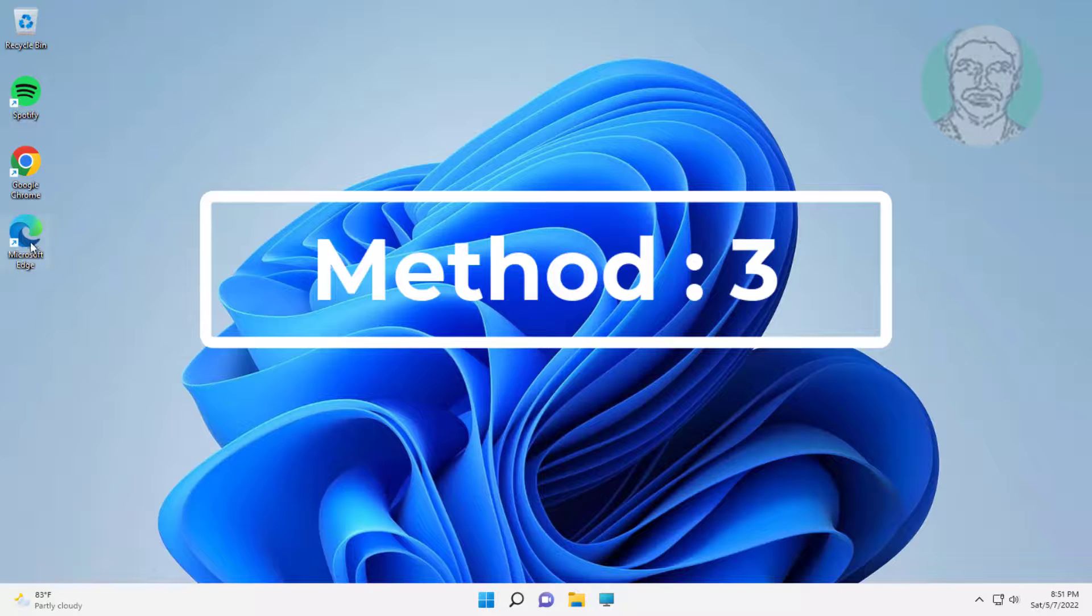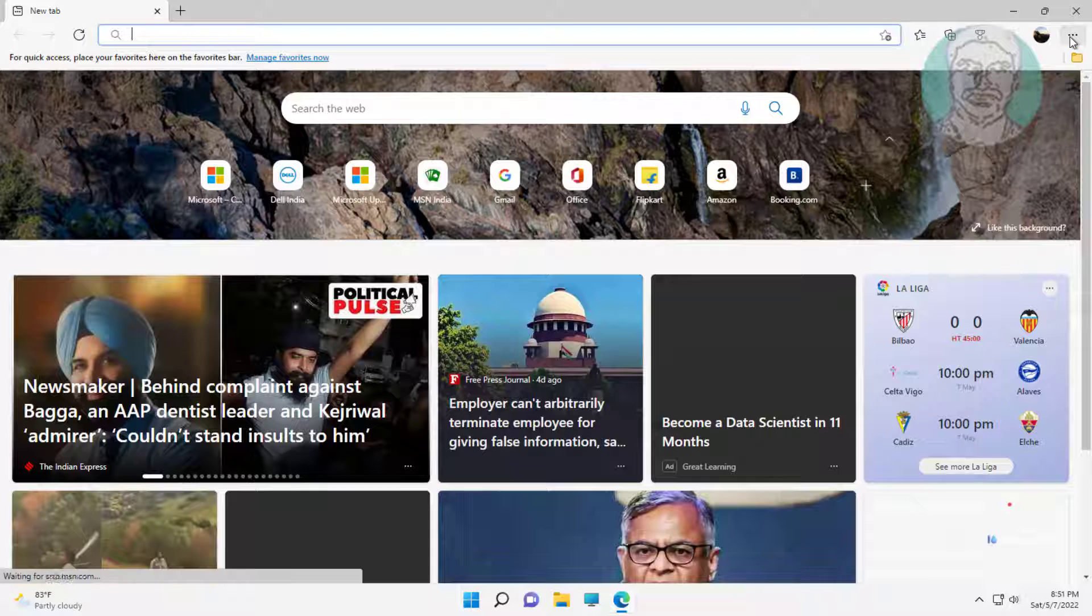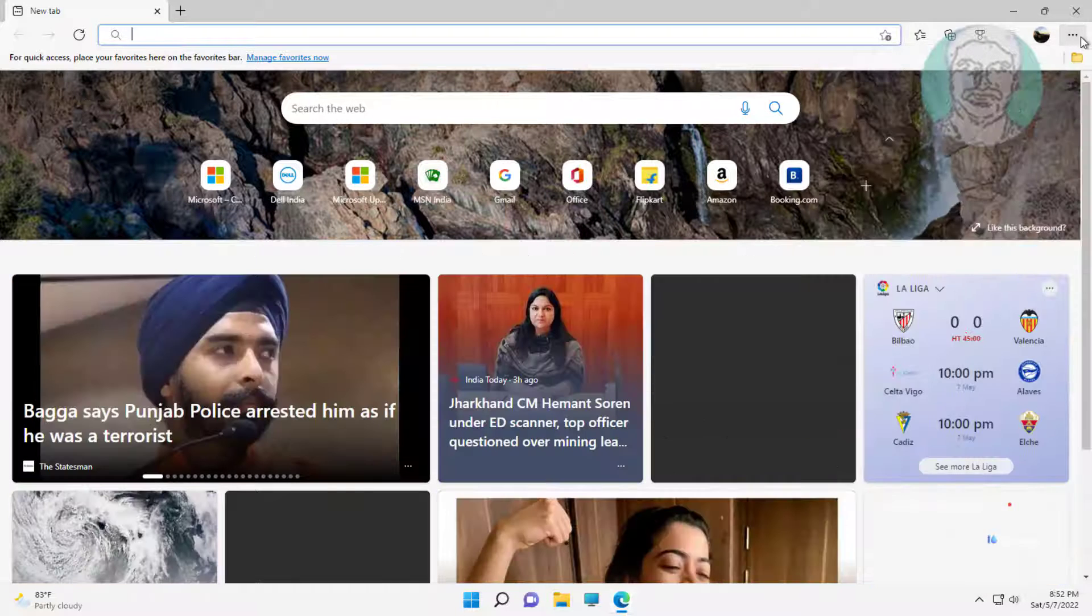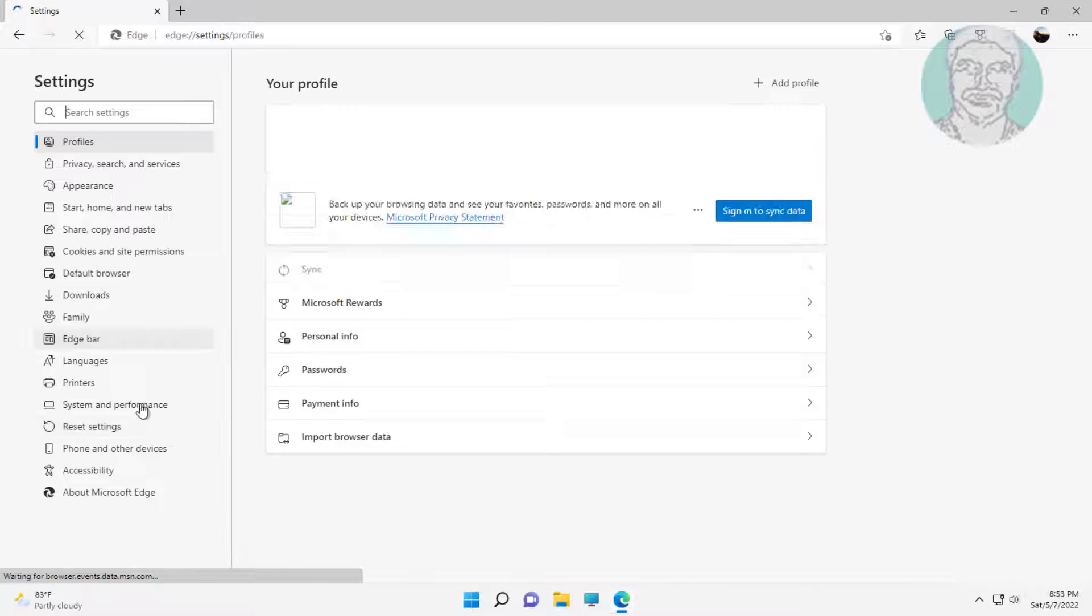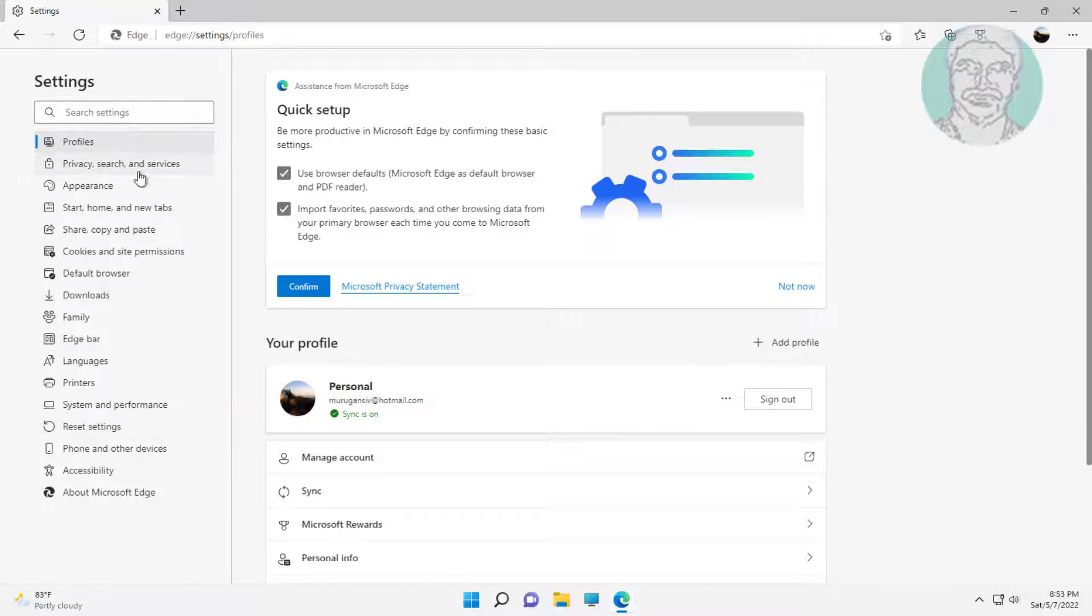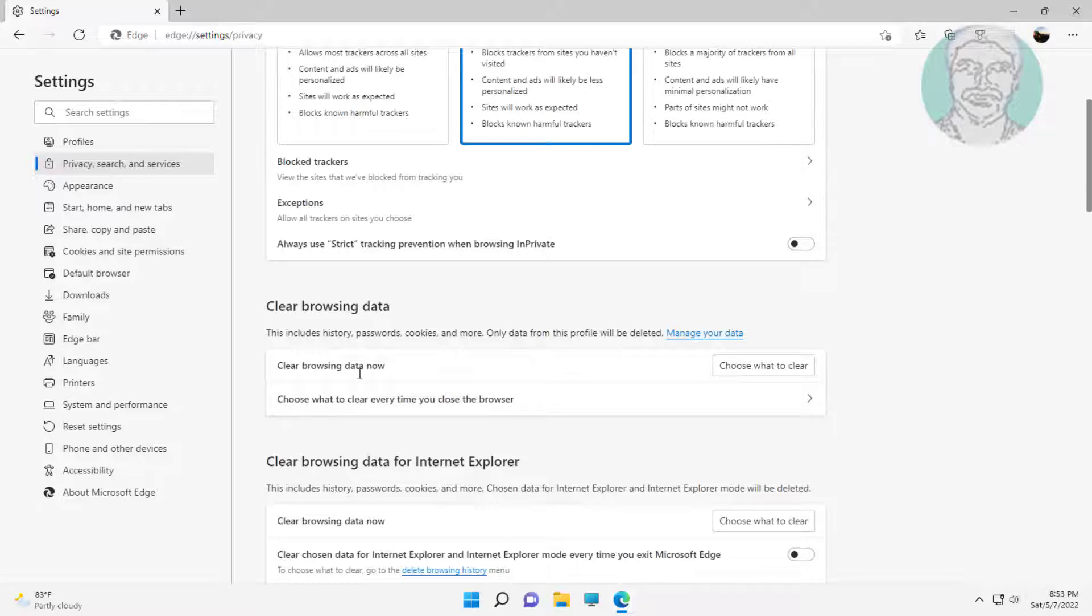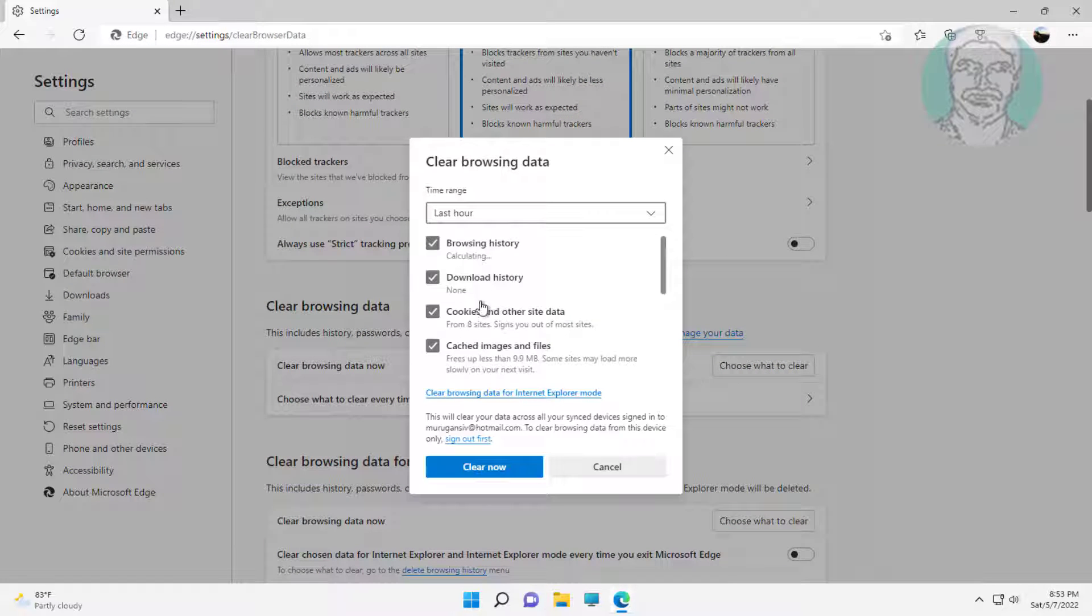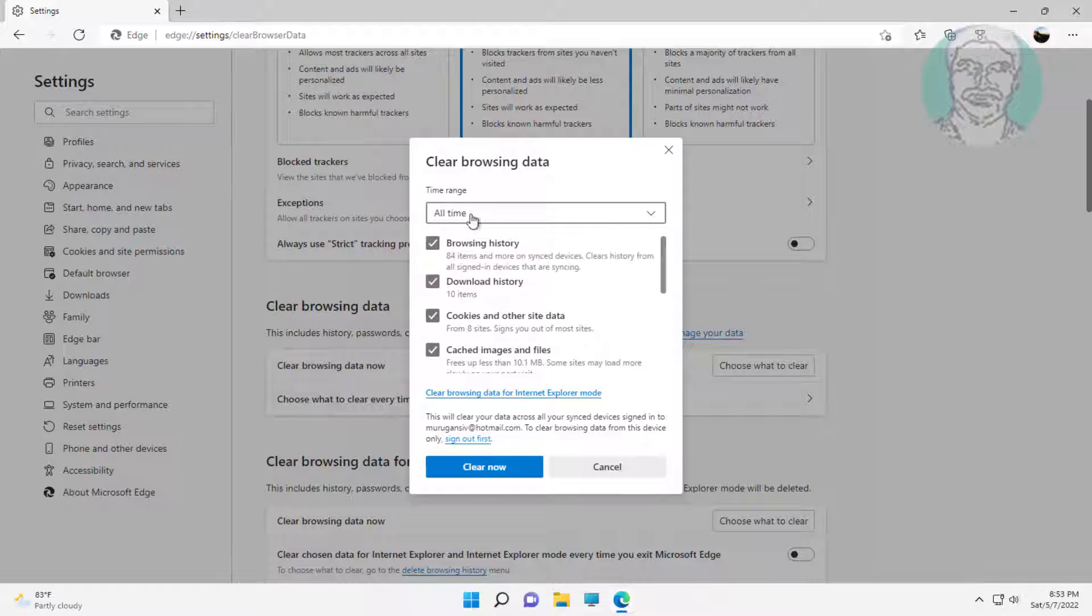The third method is to open the Edge browser. Click the three dots, then click settings. Click privacy, search and services. Click choose what to clear under clear browsing data. Select all time and click clear now.